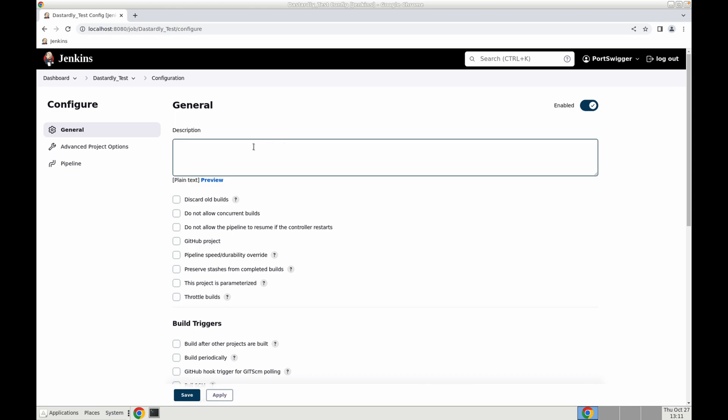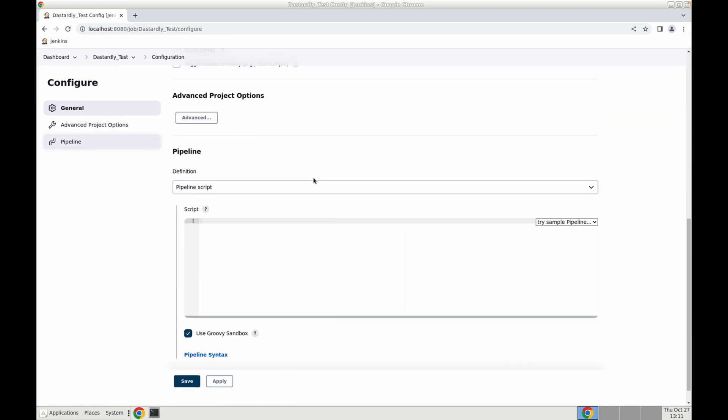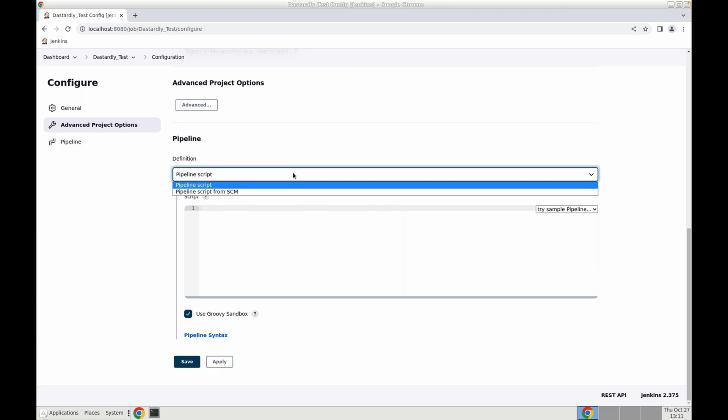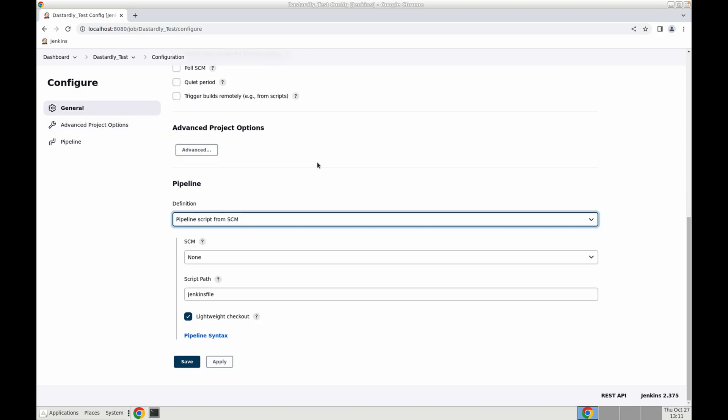Further we can give it a description here. We'll jump right in and configure our pipeline. You can see we have two options. We can cut and paste the script directly into Jenkins or we can pull that from an SCM which is what we're going to do.